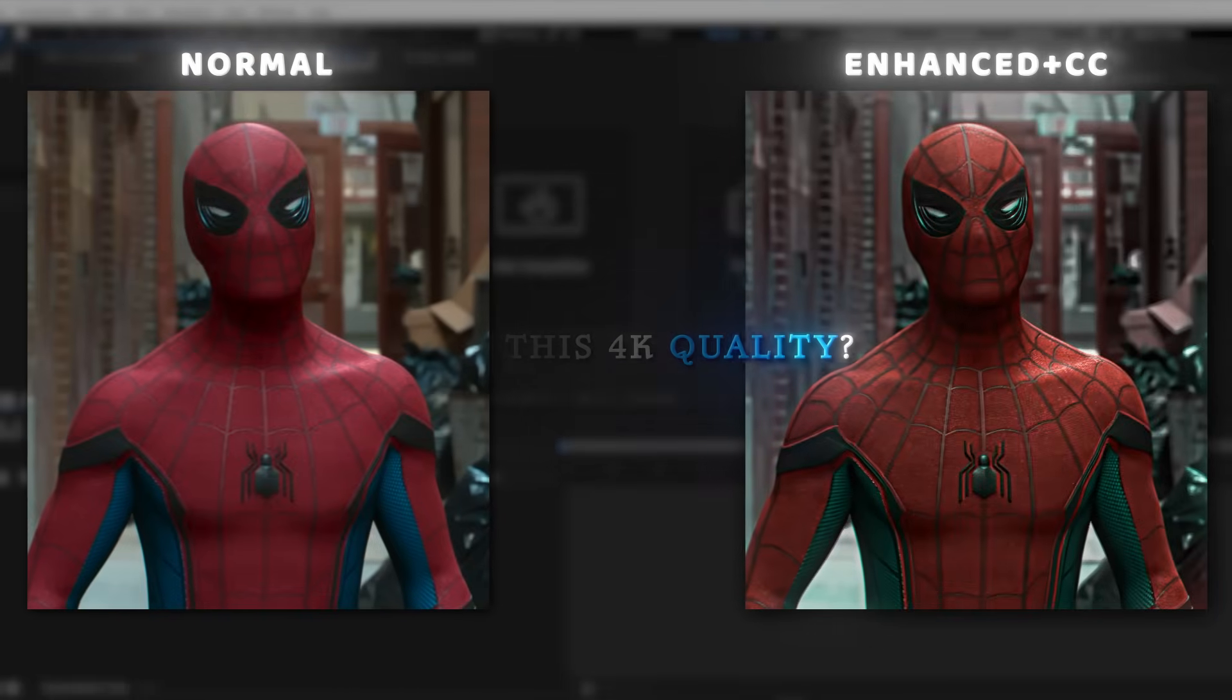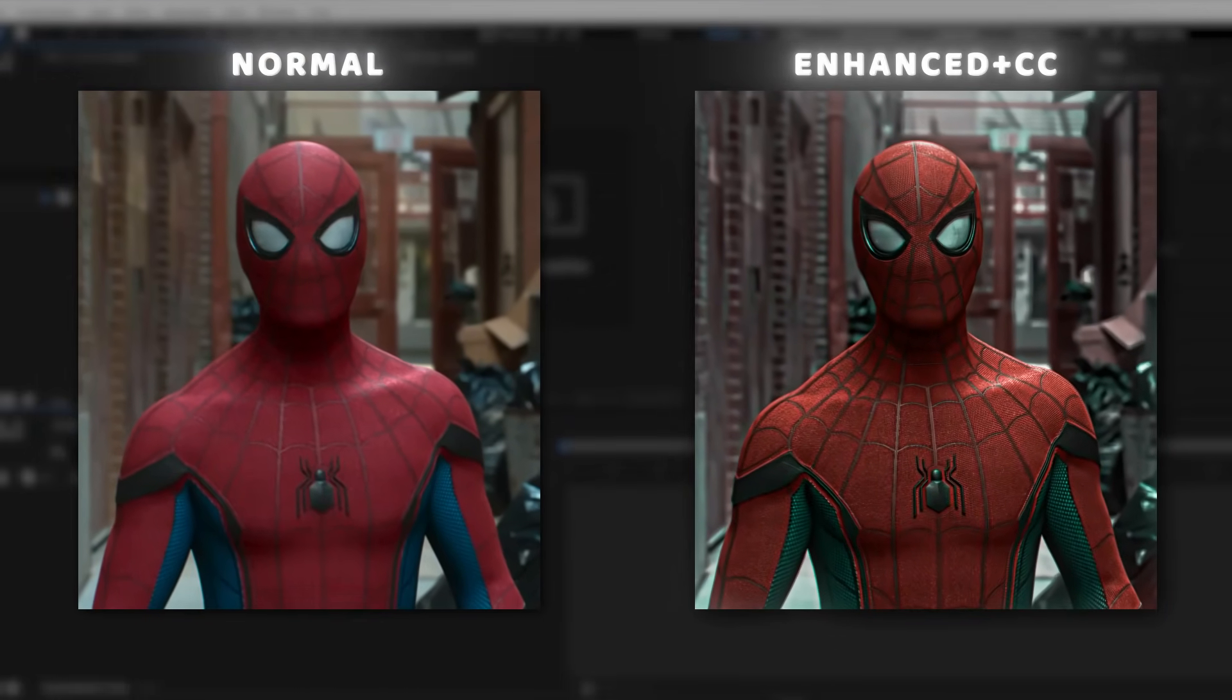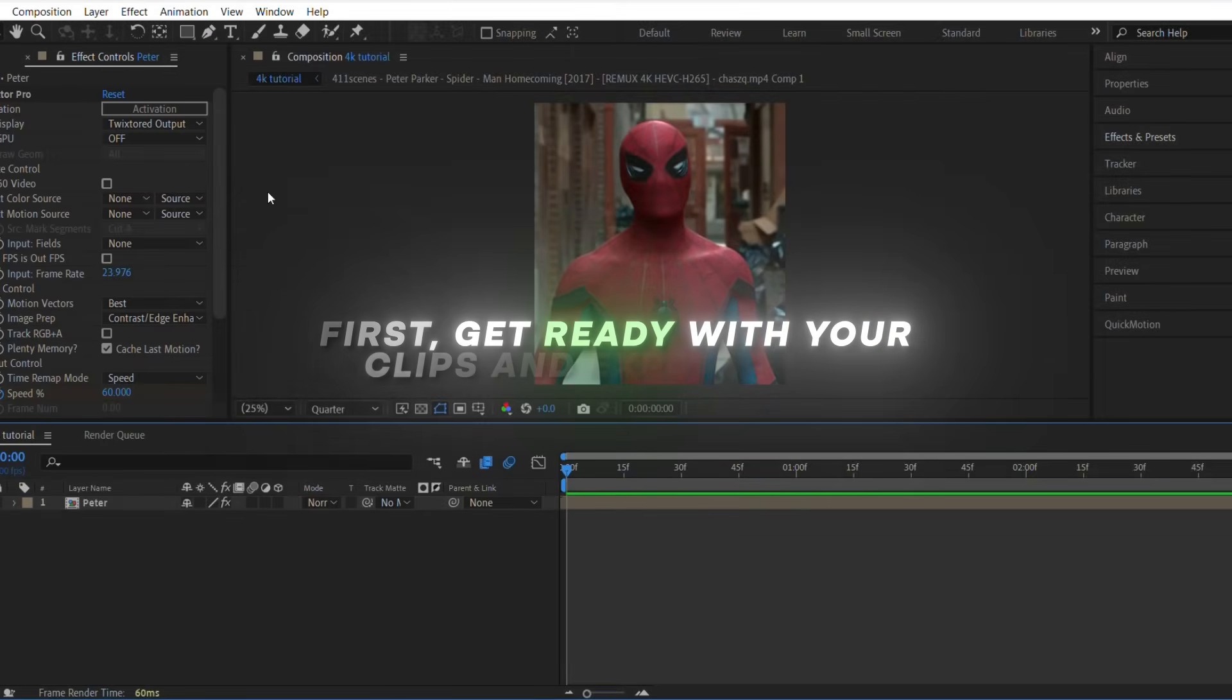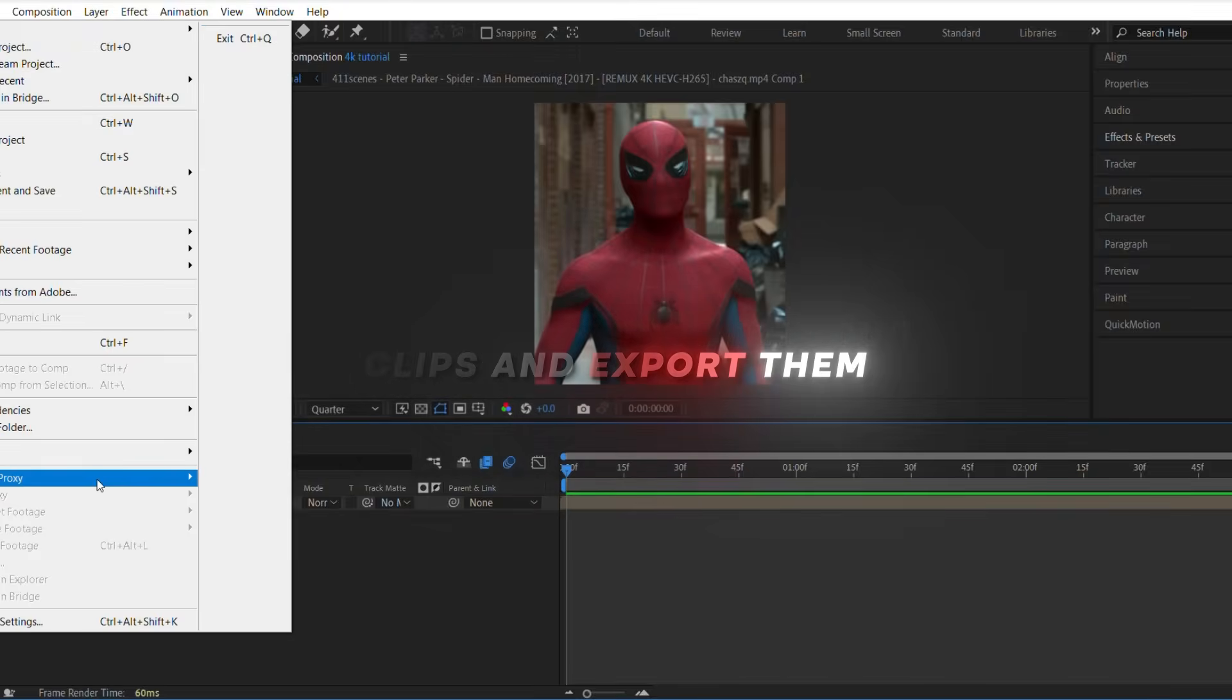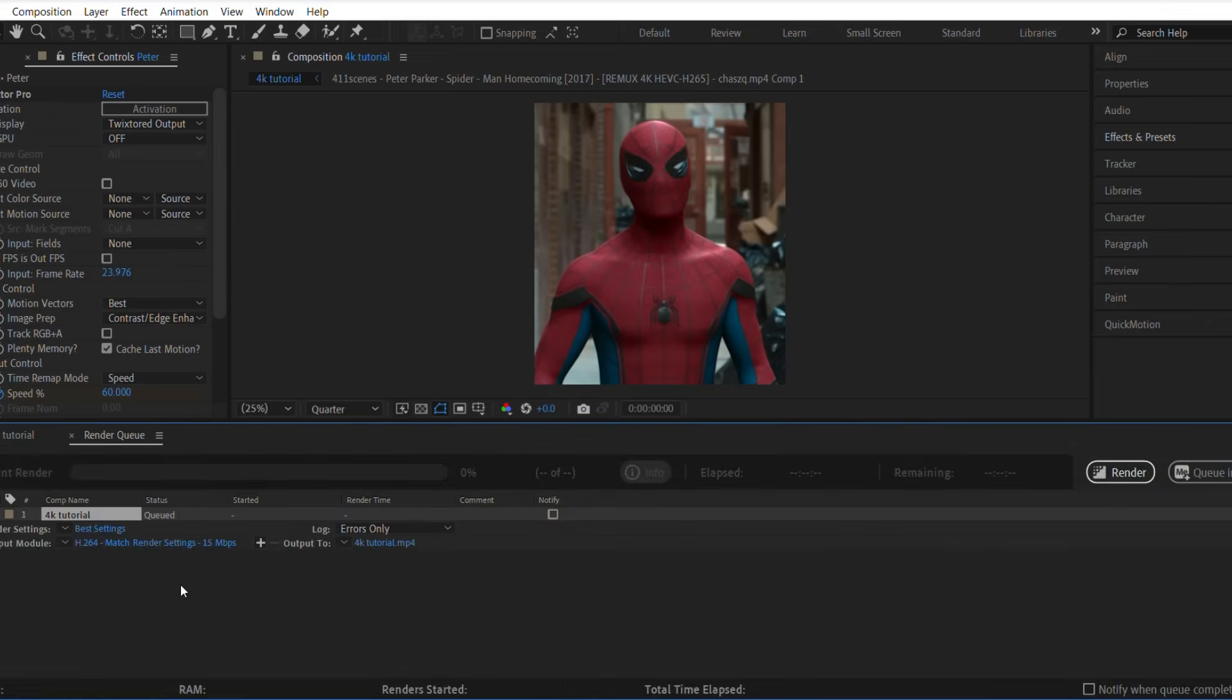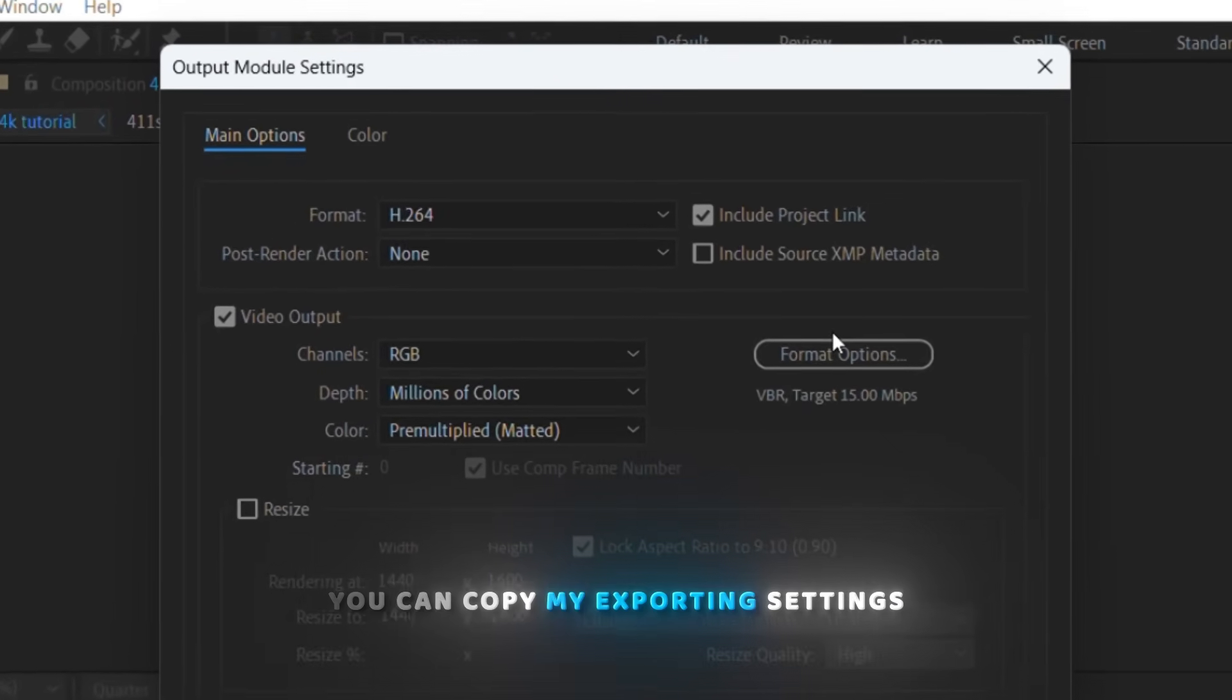Want this 4K quality? First, get ready with your clips and export them. You can copy my exporting settings.